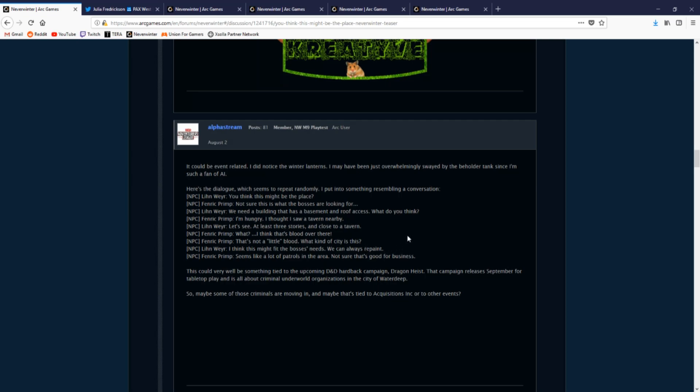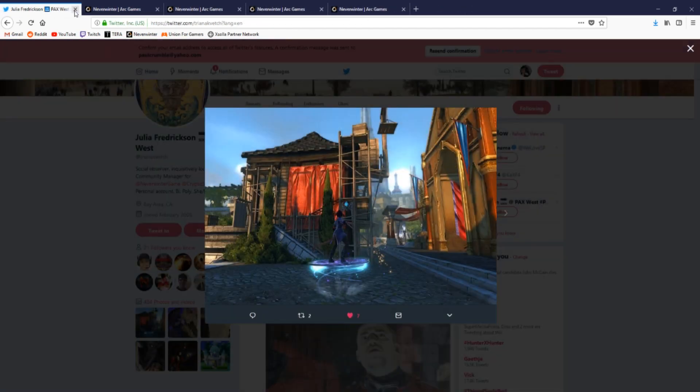This led people to hunt for other taverns located throughout Neverwinter in search of this building. Come to find out, this building is the one in between Ricks and the Auction House in Protectors Enclave.